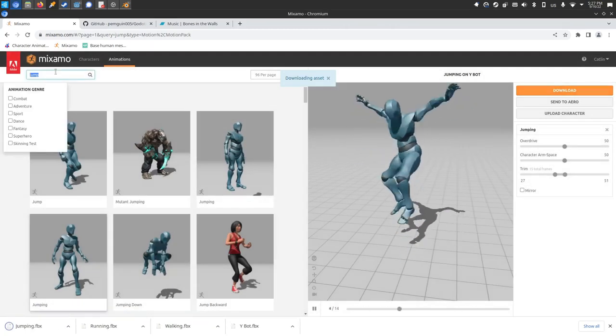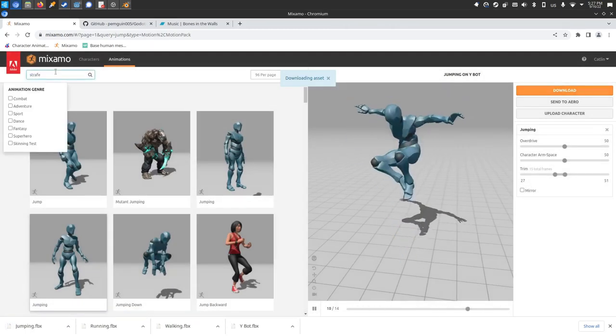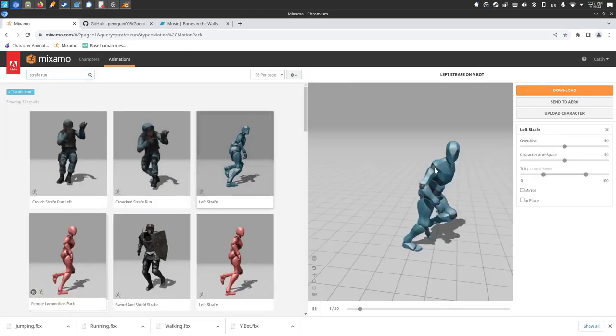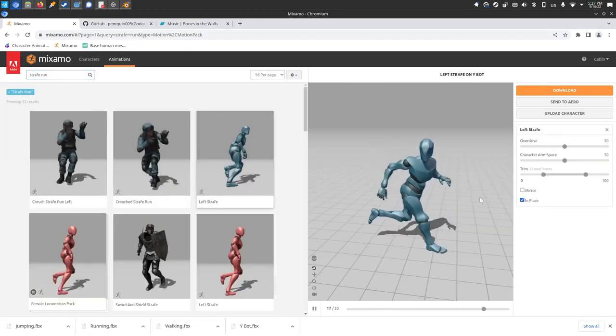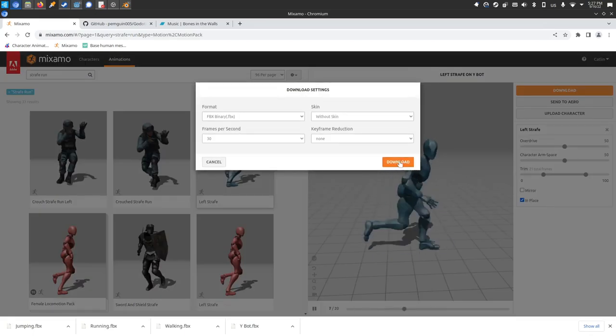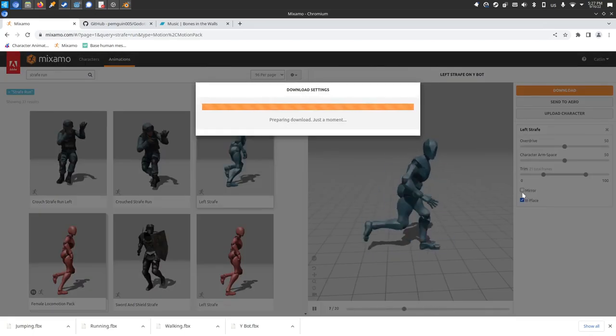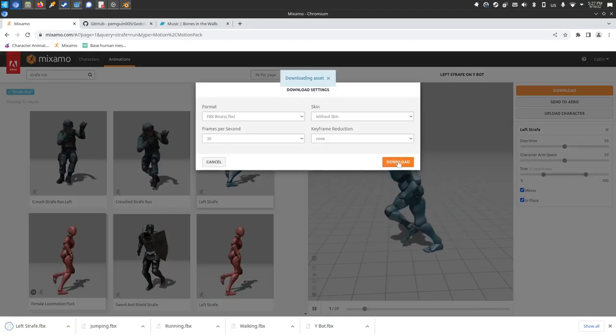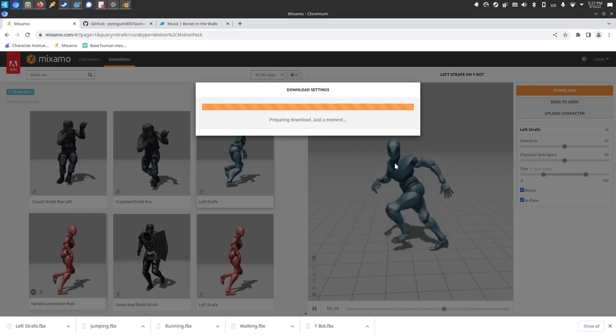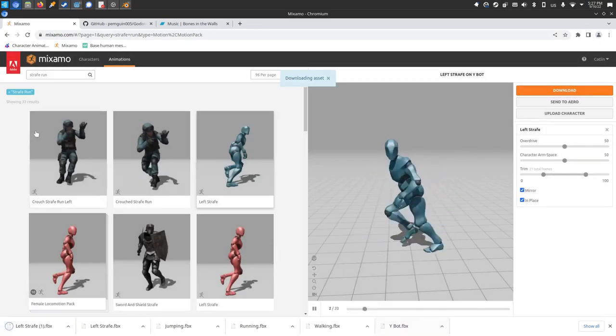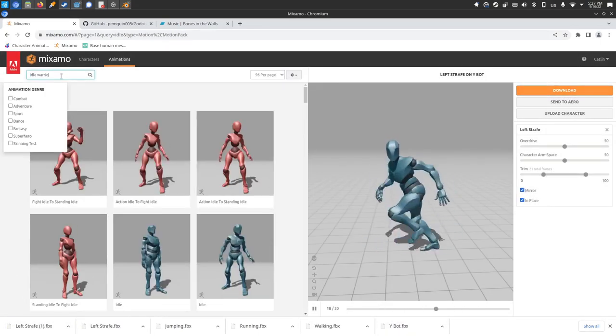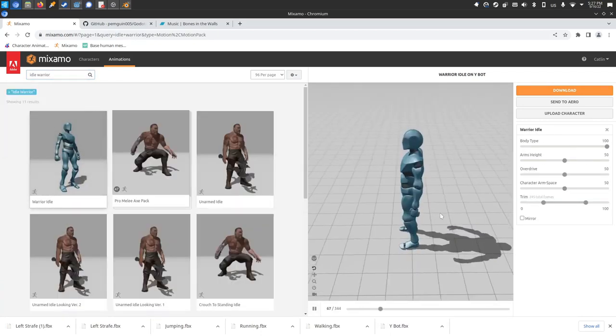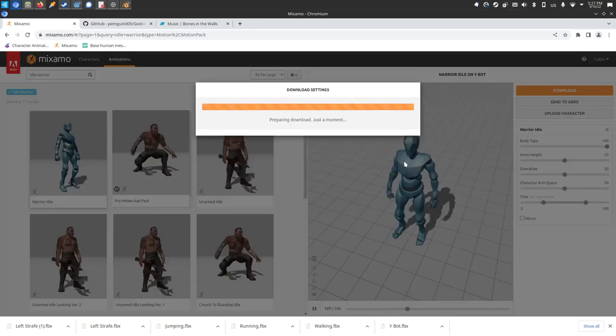Let's also get a strafe. Let's get a strafe run. We'll grab a left strafe, make sure it's in place. It's kind of a dopey run but that's okay. Download. We'll mirror that. And with this let's see what do we have. We need an idle as well. Let's have an idle warrior because that one has good breathing action. There we go. You can see that they're idle. We'll grab that.